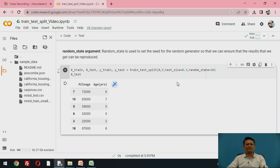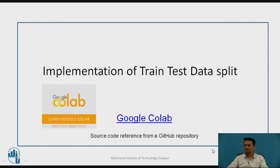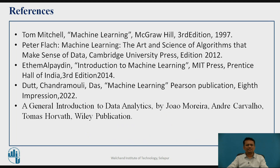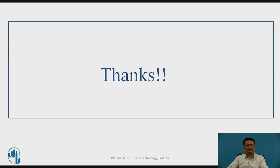This is how we can split the data for developing supervised learning algorithms. This was the implementation of the train-test data split using Google Colab. These are the references used for this presentation. Thank you.